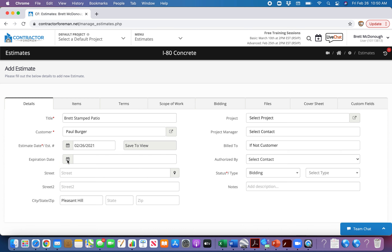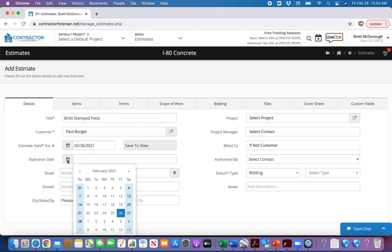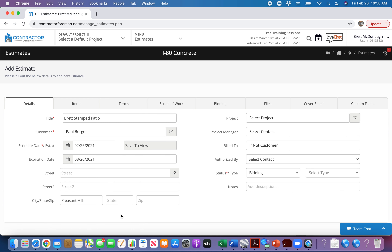We always set an expiration date on these, that way we're not doing projects for the same price six months down the road or the next year. I always put 30 days on them — so from February 26, we're going to March 26.